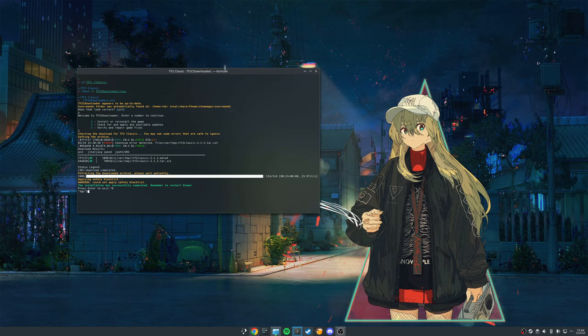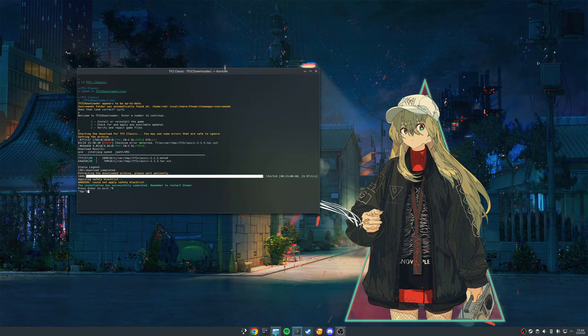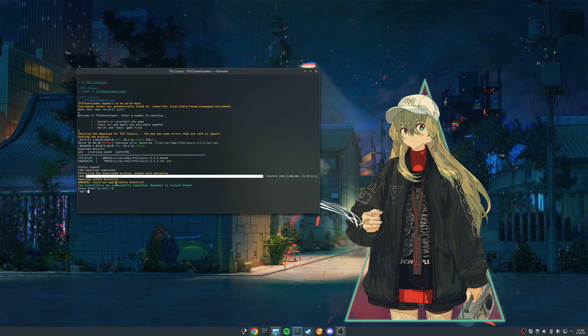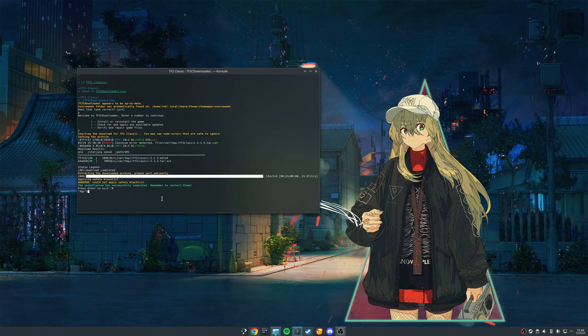So we're back, the script finished. It took maybe a minute or two. You can see right here the installation has successfully completed. Remember to restart Steam. So that's great.